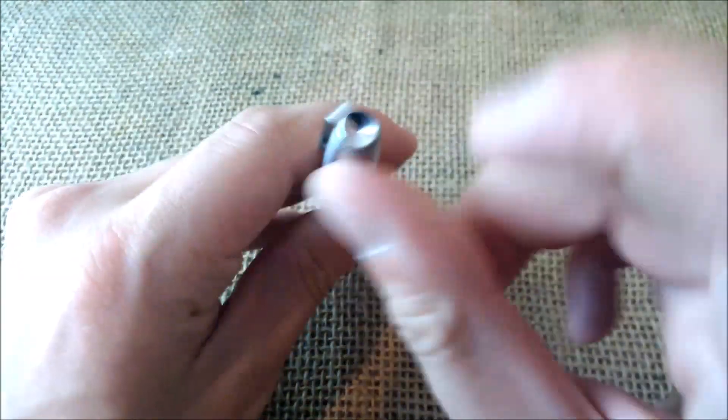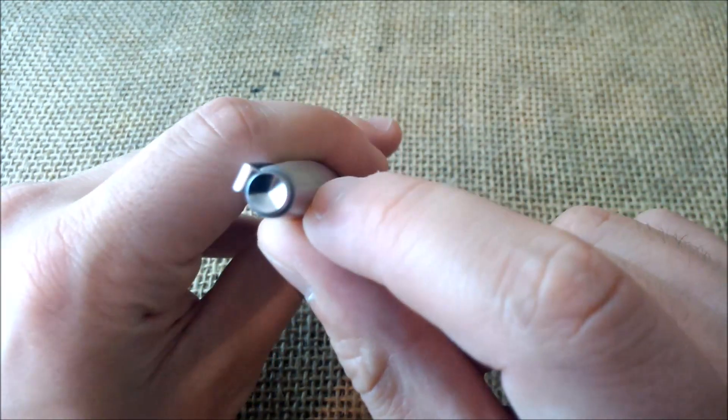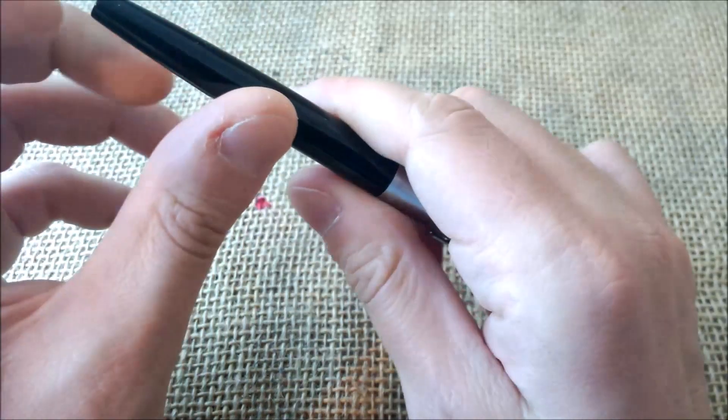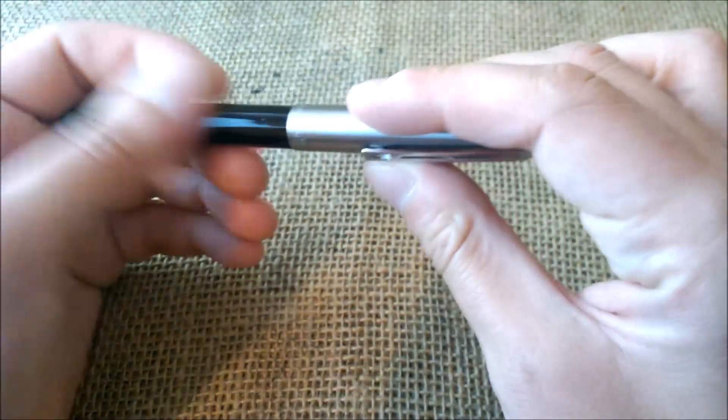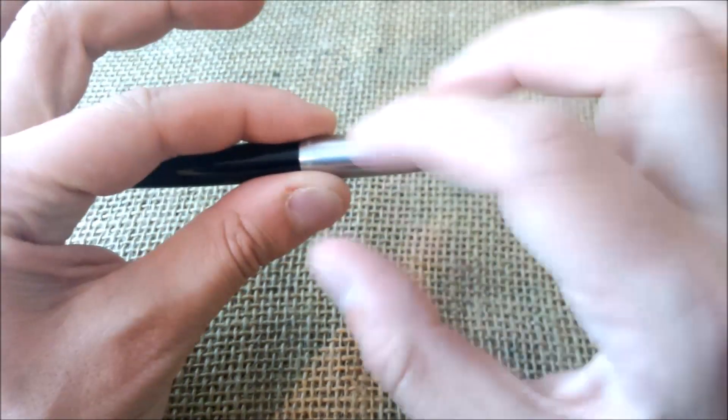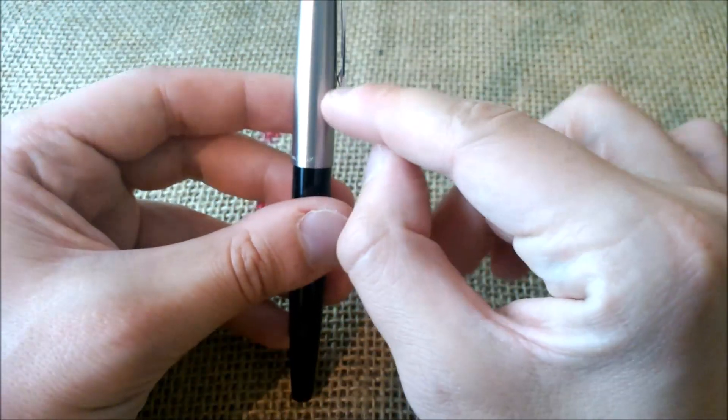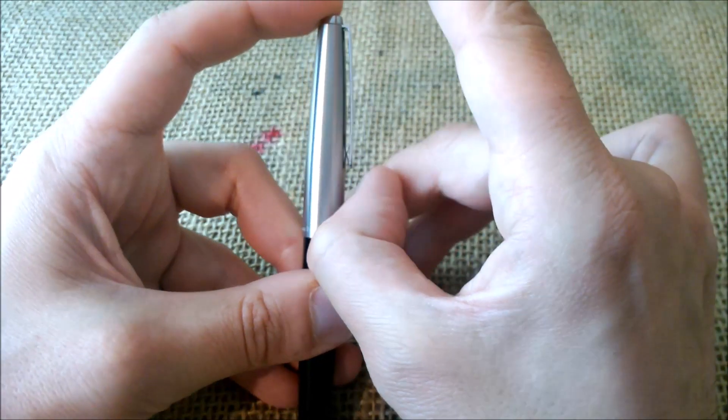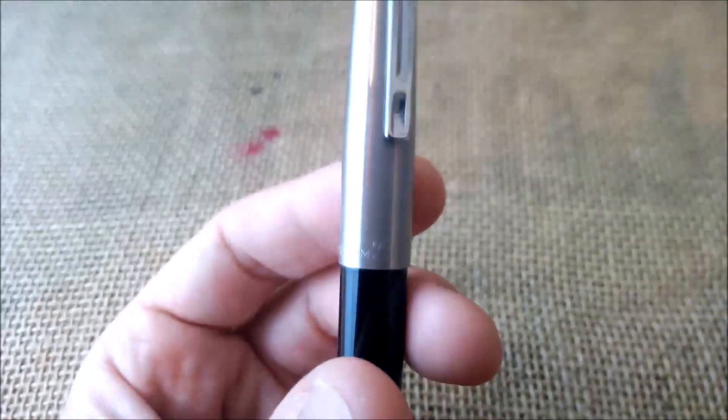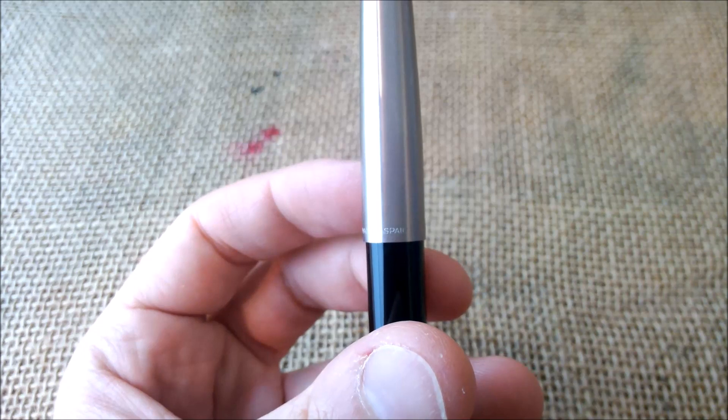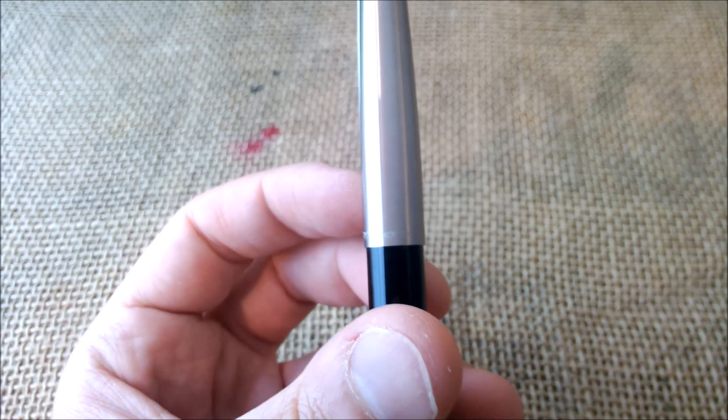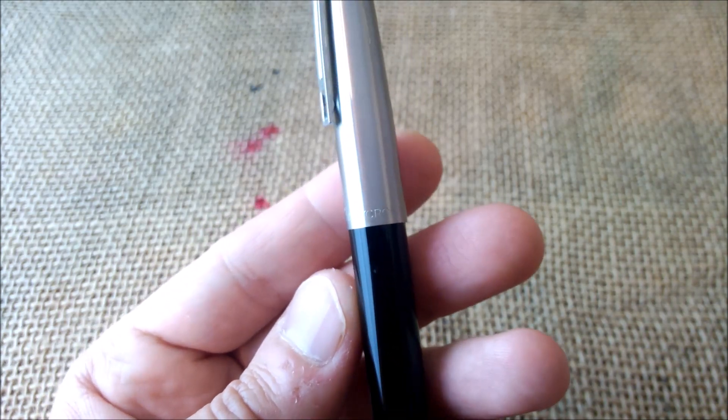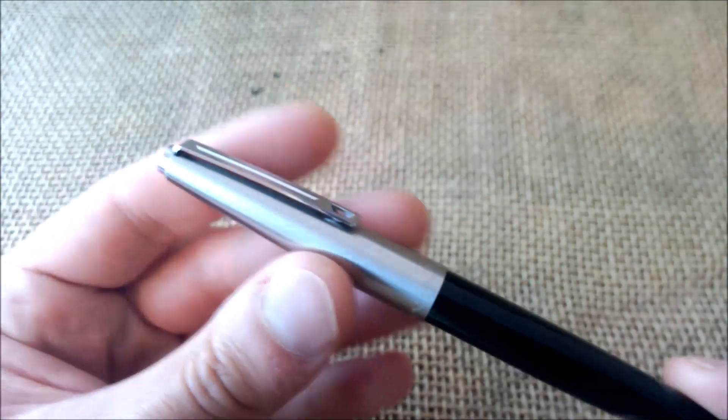The pen has this convex top of the cap, a convex bottom of the barrel, a very simple barrel that tapers down. The cap tapers down also at the top. The clip has this little thing to grab your clothes and it is quite stiff but it slips very well into your pocket.